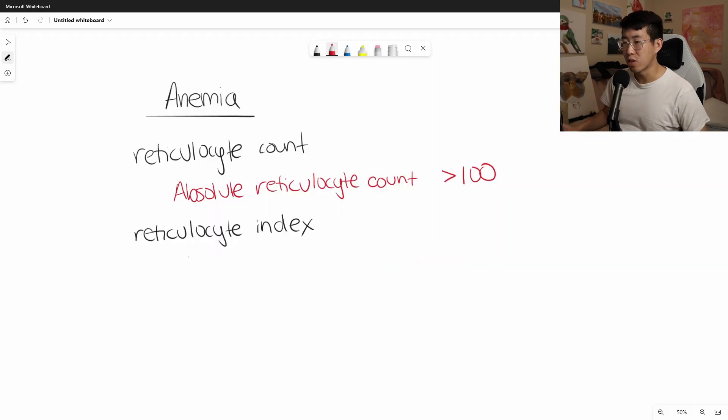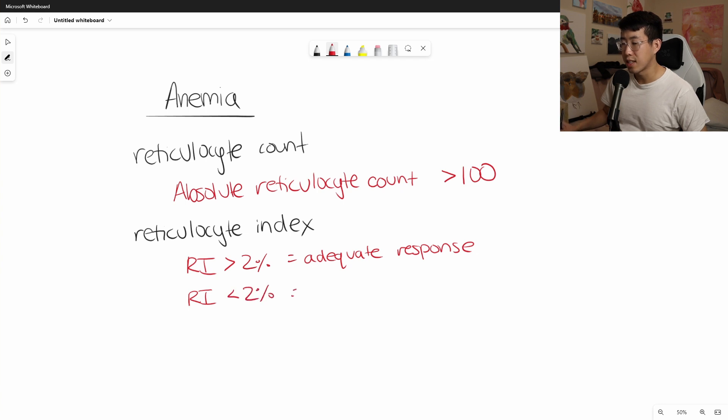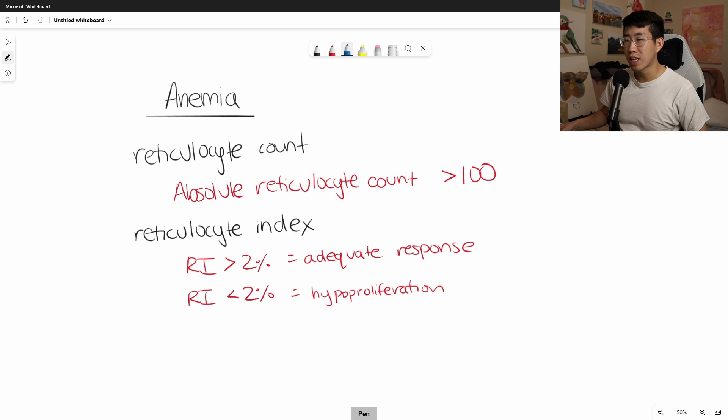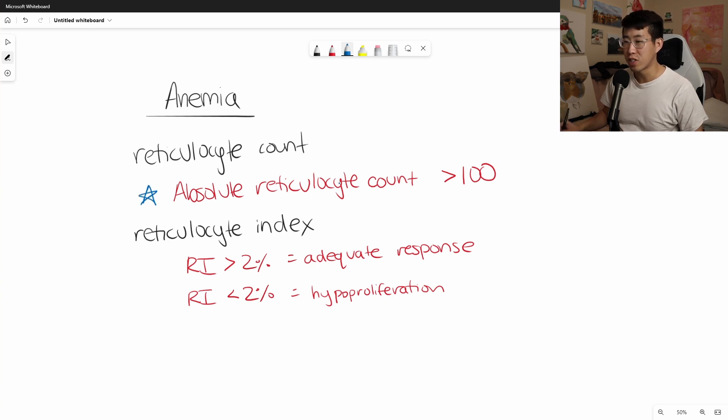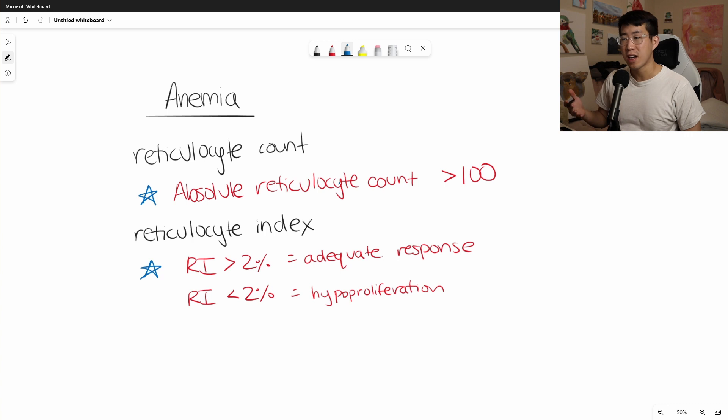So RI greater than 2% equals adequate bone marrow response and reticulocyte index less than 2% is hypoproliferation. So again, I really want you guys to keep that in mind. I want you to make sure that the absolute reticulocyte count is greater than 100. And then you want to be looking for a reticulocyte index of greater than 2% to suggest that there is no nutritional deficiency.